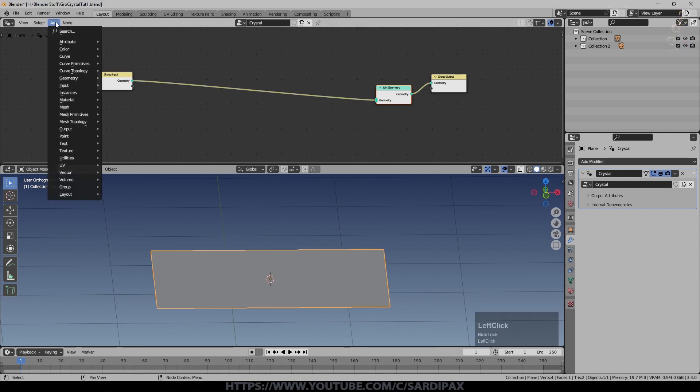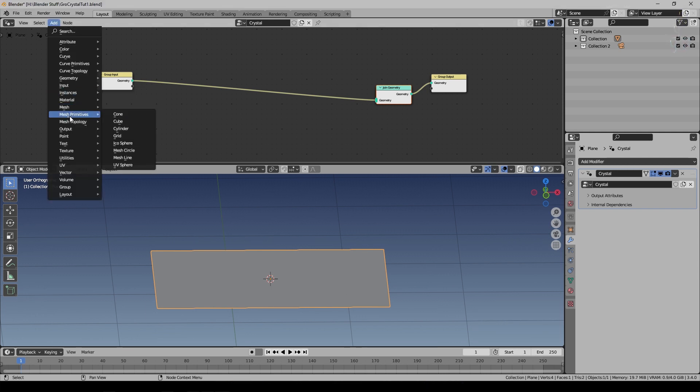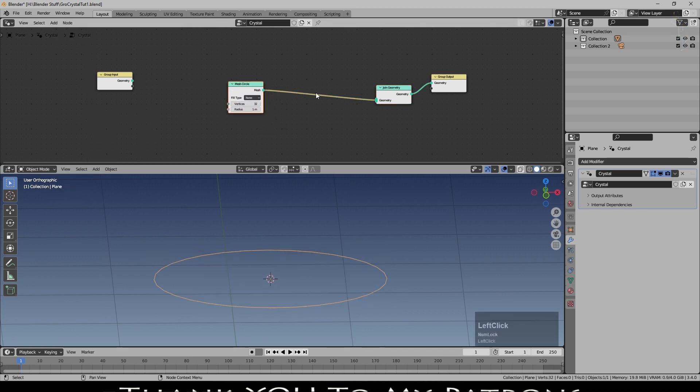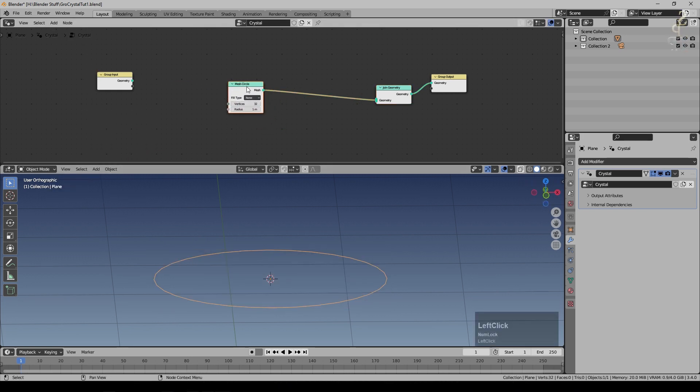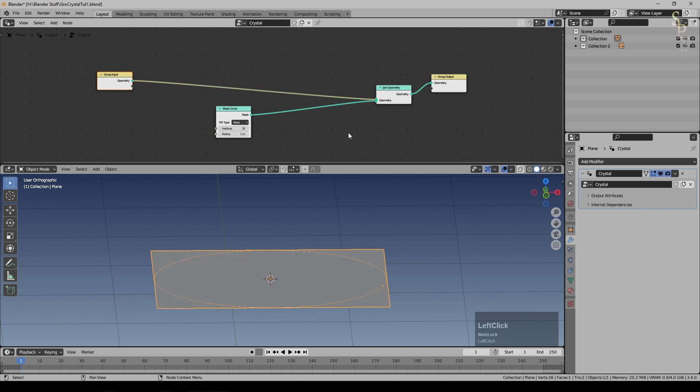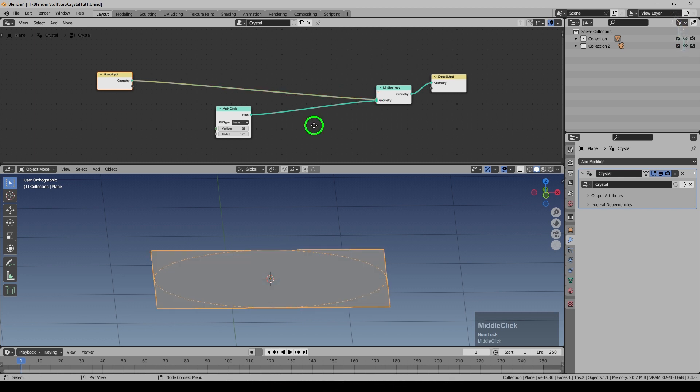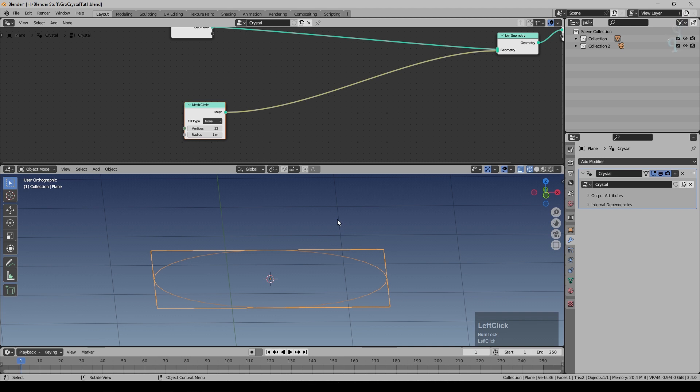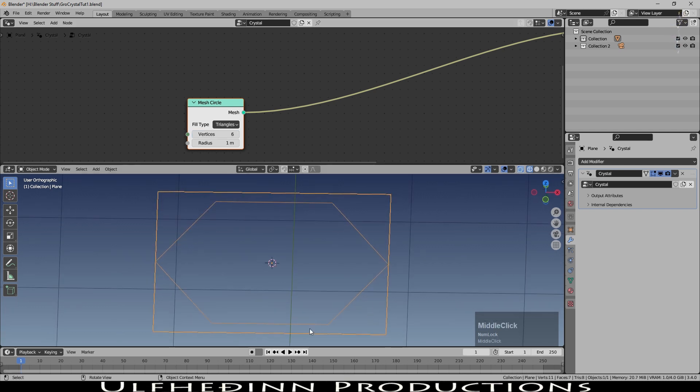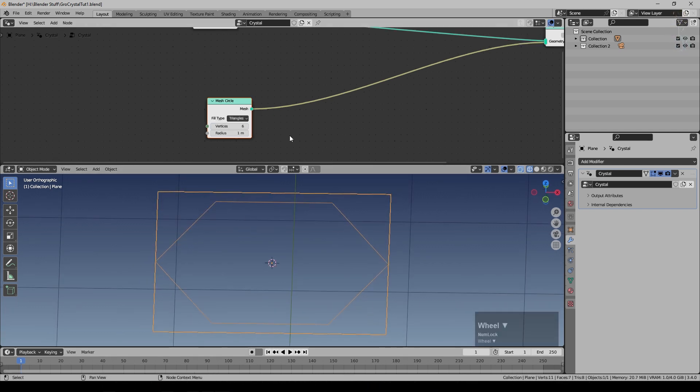First of all I'm going to add under mesh primitives a mesh circle. You can see if I just drop that there our original plane has actually disappeared. So that's what the join node is for. I can put it back there. I'm going to say fill type triangles and I'm going to say vertices 6. You can now see we've just got a hexagonal shape.